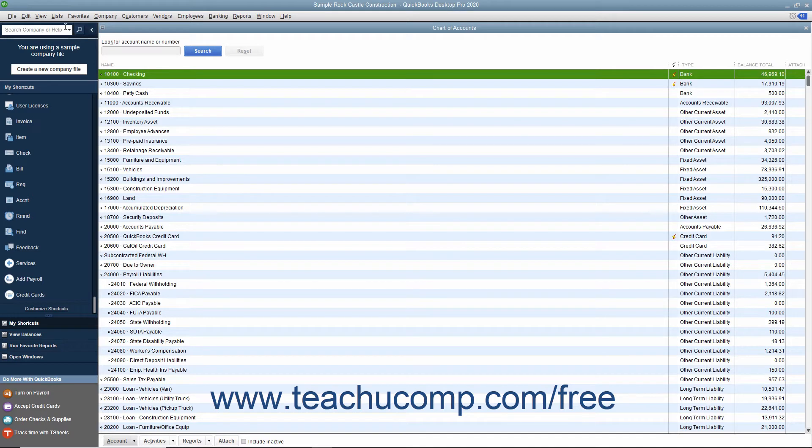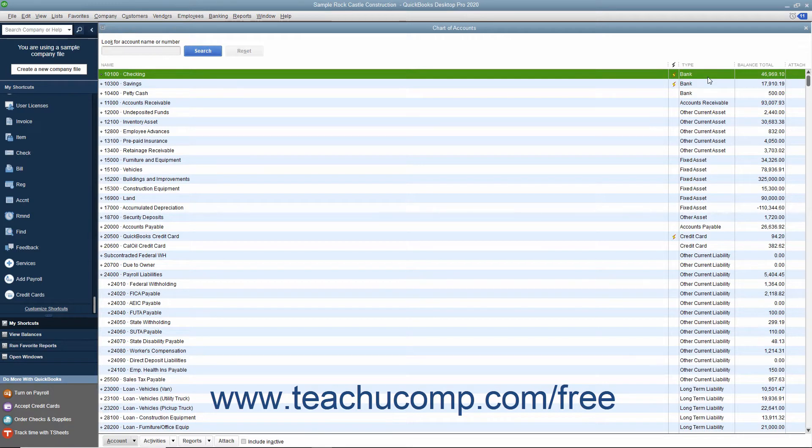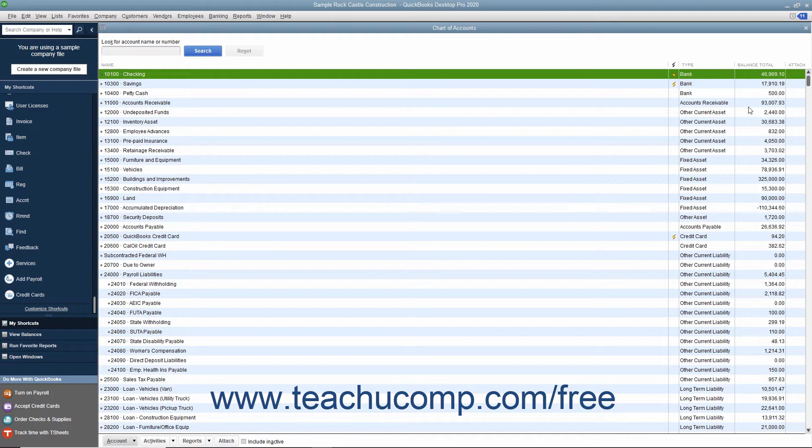Your chart of accounts shows the names of the accounts used by your company, the account type like income, bank, or one of the many other QuickBooks account types, and the current balance of the account. There is also a column called Attach which shows any attached documents associated with the account.